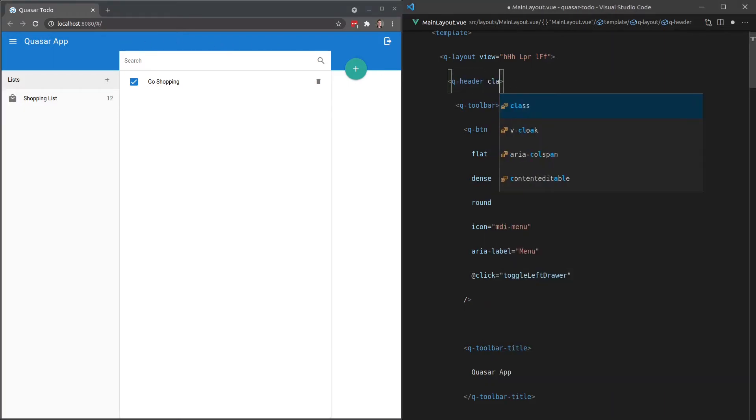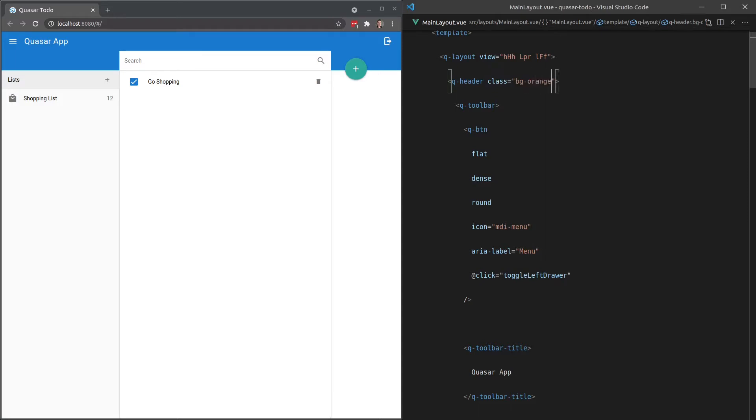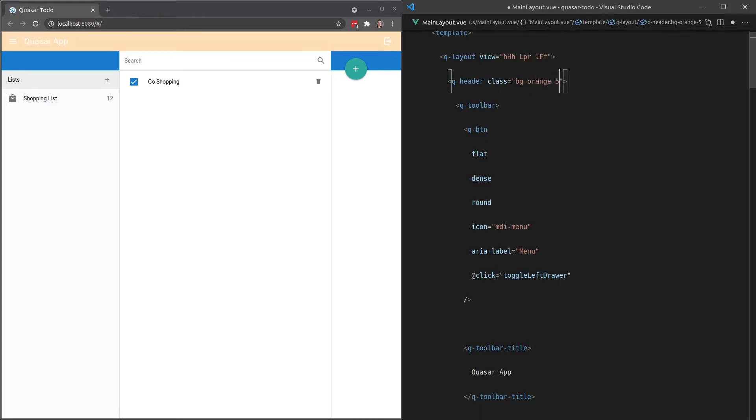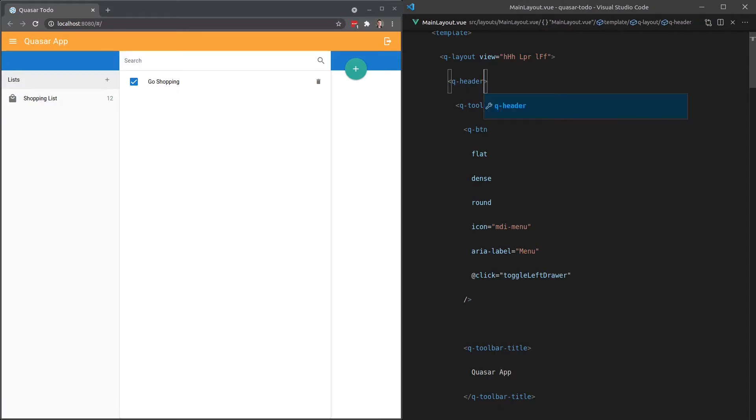However, if I say class is equal to background-orange, then we get an orange background there. And then of course we have the entire spectrum where we can say like two or five, whatever. So we've got that power available to us for background colors.